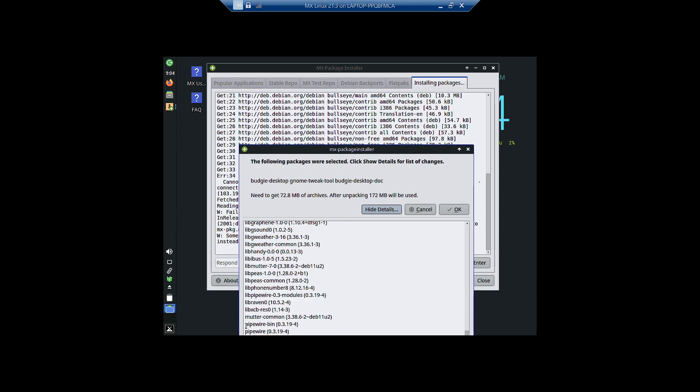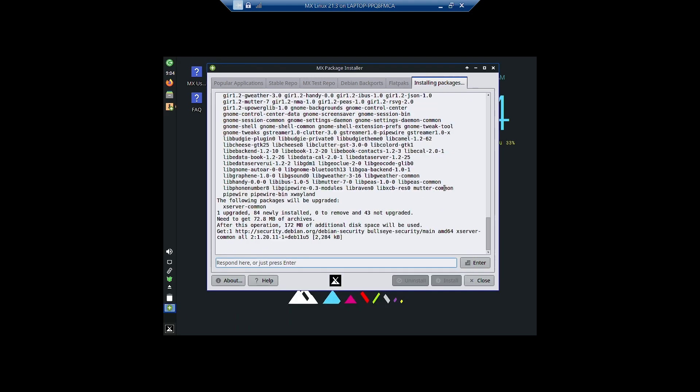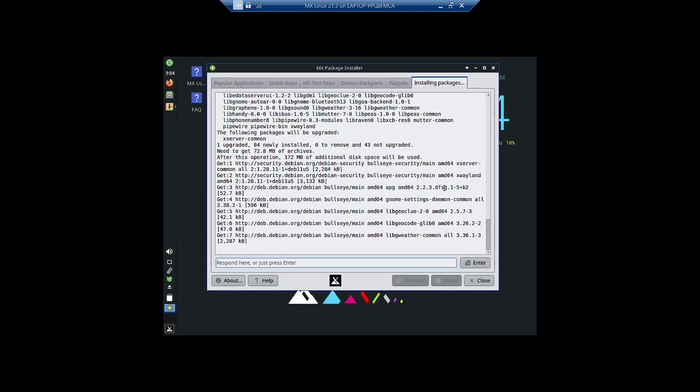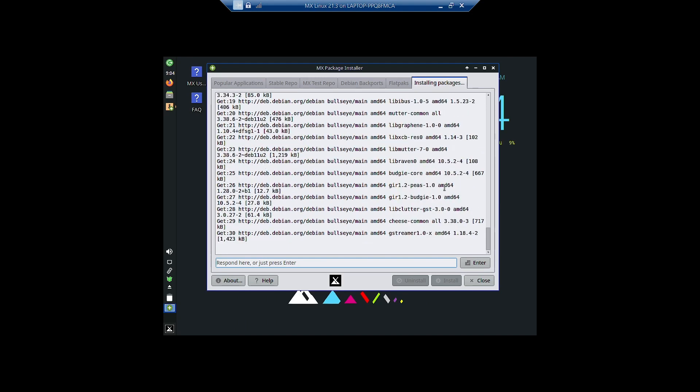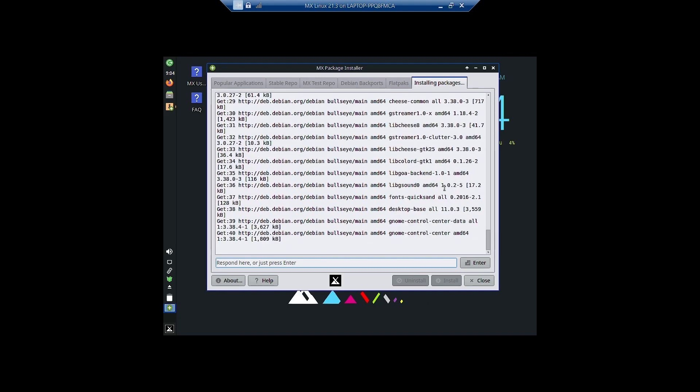You can even see the Mutter is being used. Mutter is the window manager for GNOME desktop, so that will also be used in Budgie desktop. We have hit the confirmation button and the downloads have started.